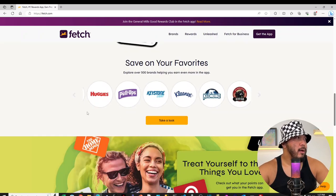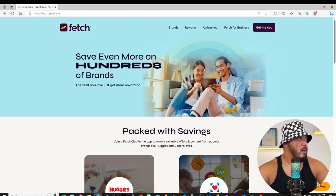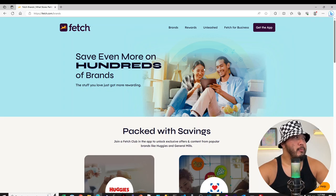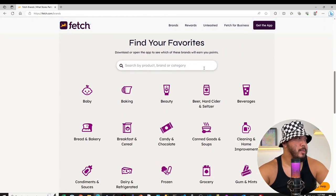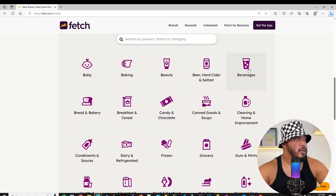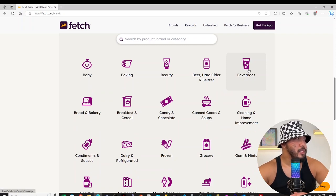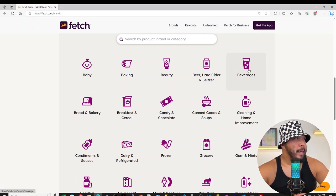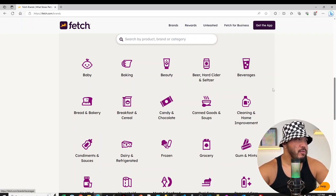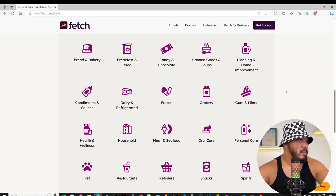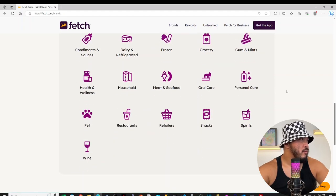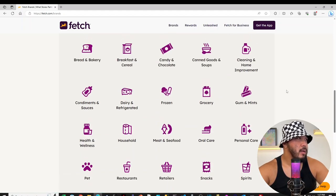Oh, wow, there's over 500 brands. And when we click on Brands, it lists some examples here on the website. There's different categories, too, like Baby, Baking, Frozen Food, Grocery, Retails.